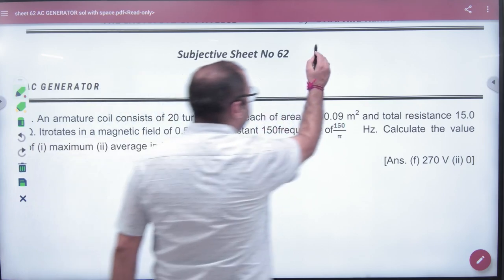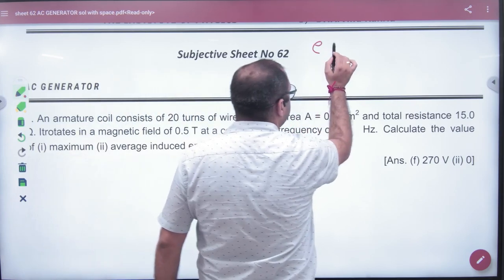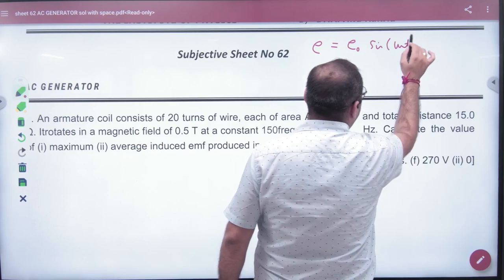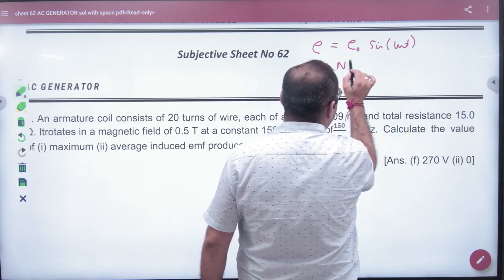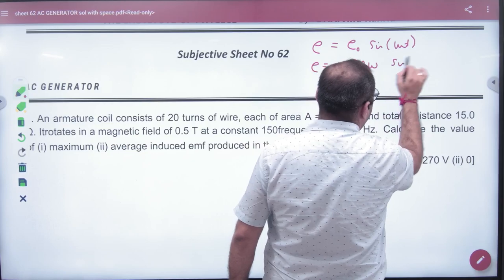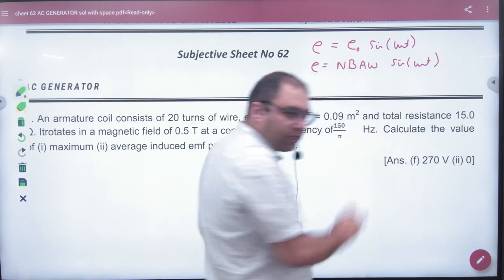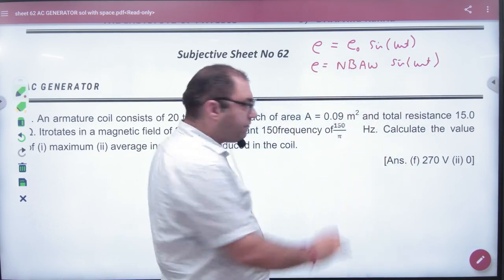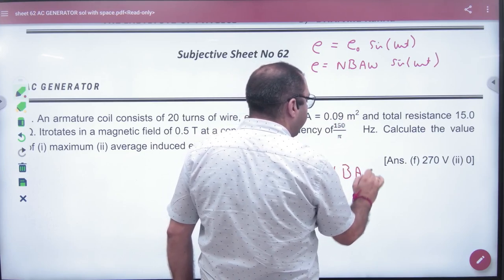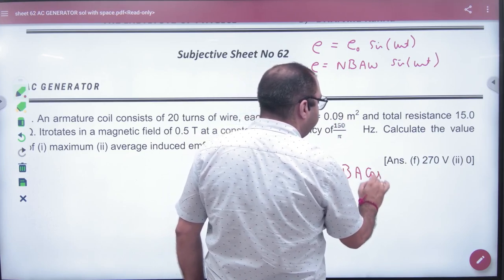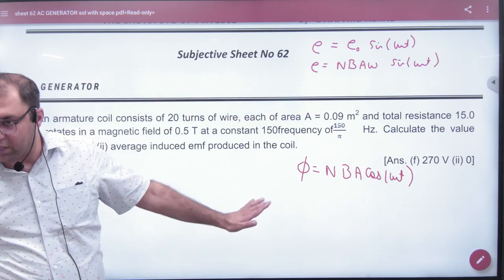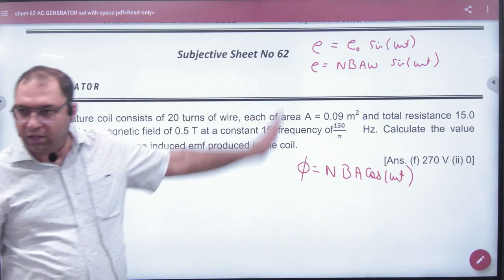What was EMF? EMF was E0 sin(ωt), where E0 was NBA. So E0 = NBA sin(ωt) — this was the first formula. And the flux formula: what is N into B into A into cos(ωt). This is the flux formula. Now there are two formulas used in it: the flux formula and the EMF formula.